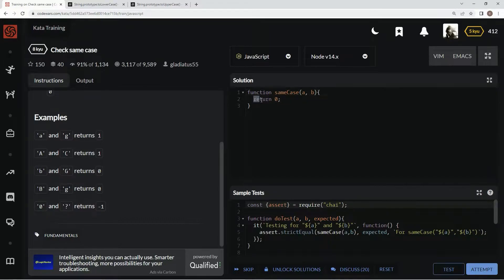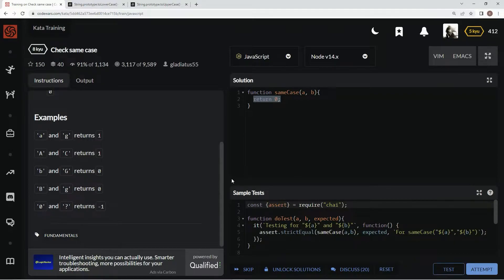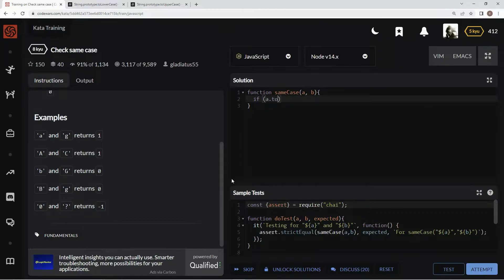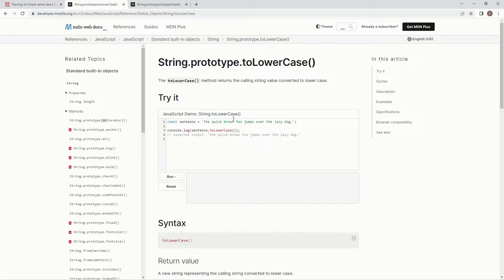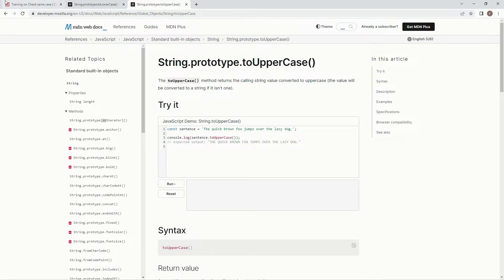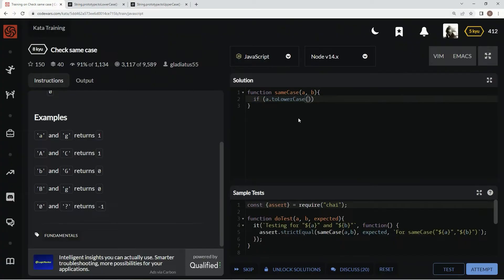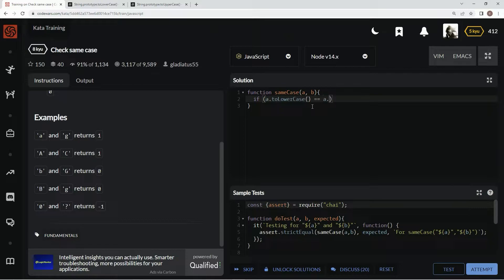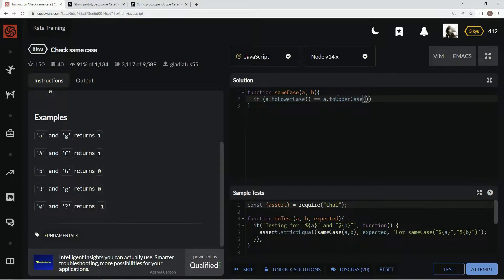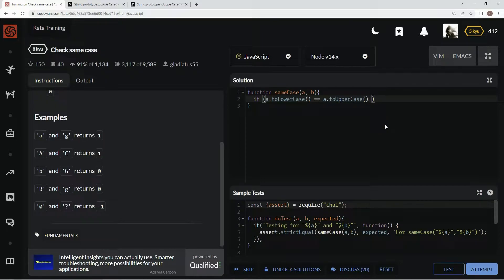So first thing we're going to do is we're going to check to see if they're letters or not. So we're going to come over here and we're going to say if a.toLowerCase. If you don't know what toLowerCase is, basically it just changes whatever it is to lowercase. And then toUpperCase, same thing, but to uppercase. So if a.toLowerCase equals a.toUpperCase, clearly we don't have a letter because it would be changing cases.